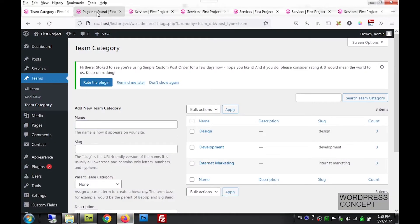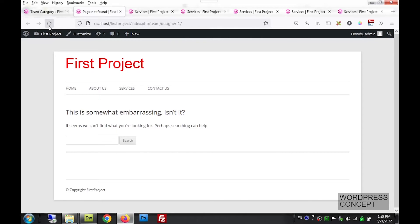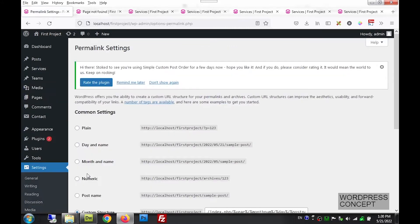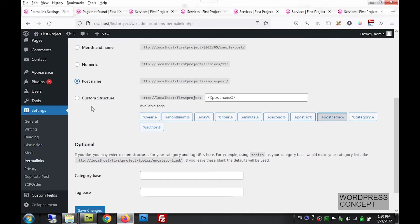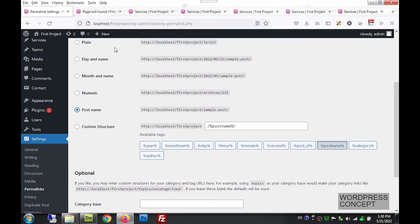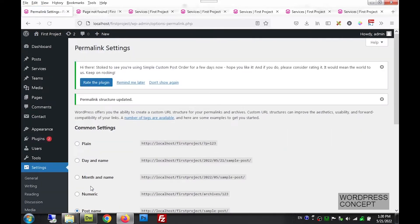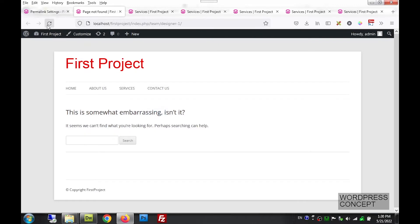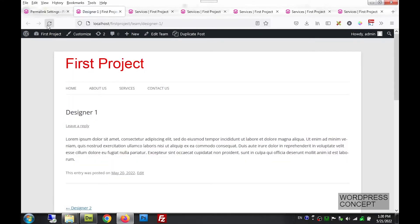If we go to the front end and refresh, we will find nothing — and this is the tricky thing you need to always remember: a new taxonomy template page will never work on its first attempt. You have to go to Settings > Permalinks, check the link type to Post Name, and save changes. After doing that, the taxonomy page will start working.